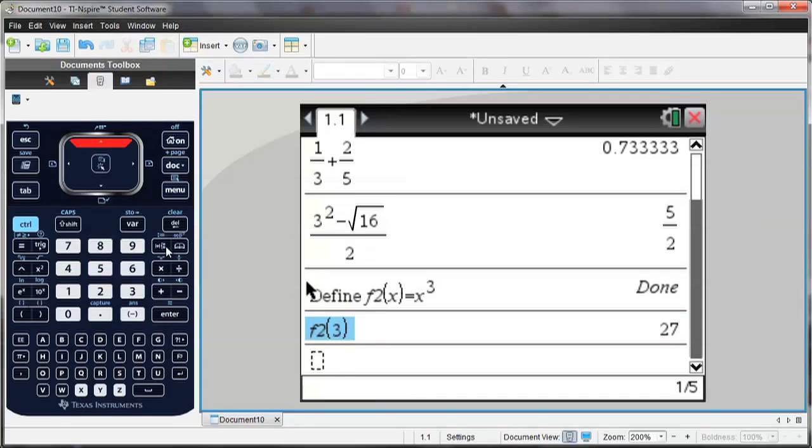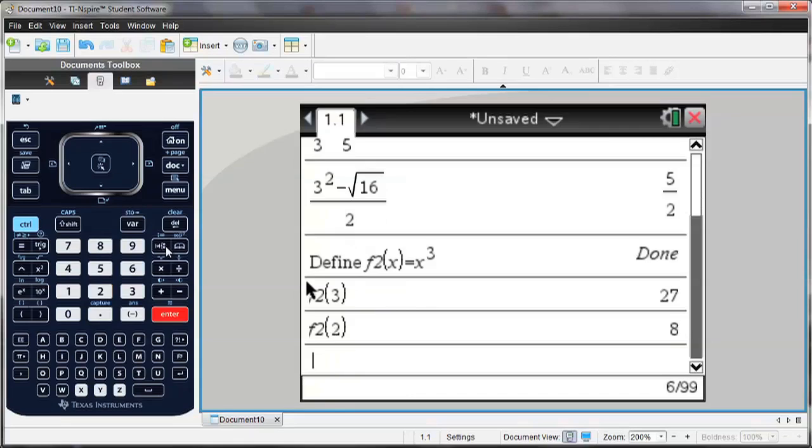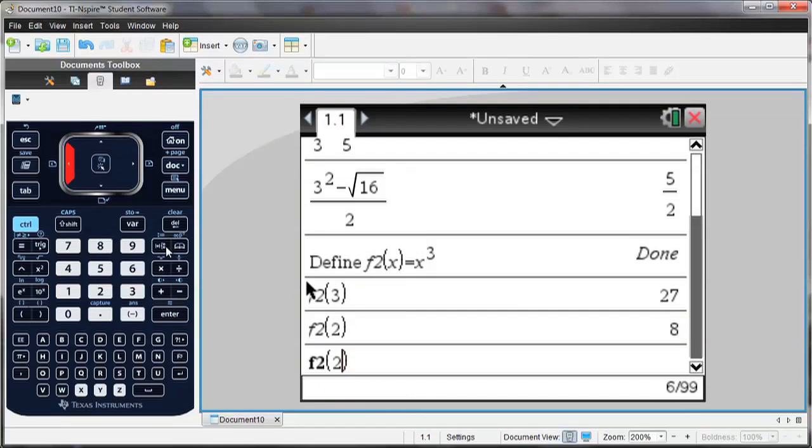But if I also wanted to explore a little bit and see what the relationship is, I can type in other numbers into the definition of f2.